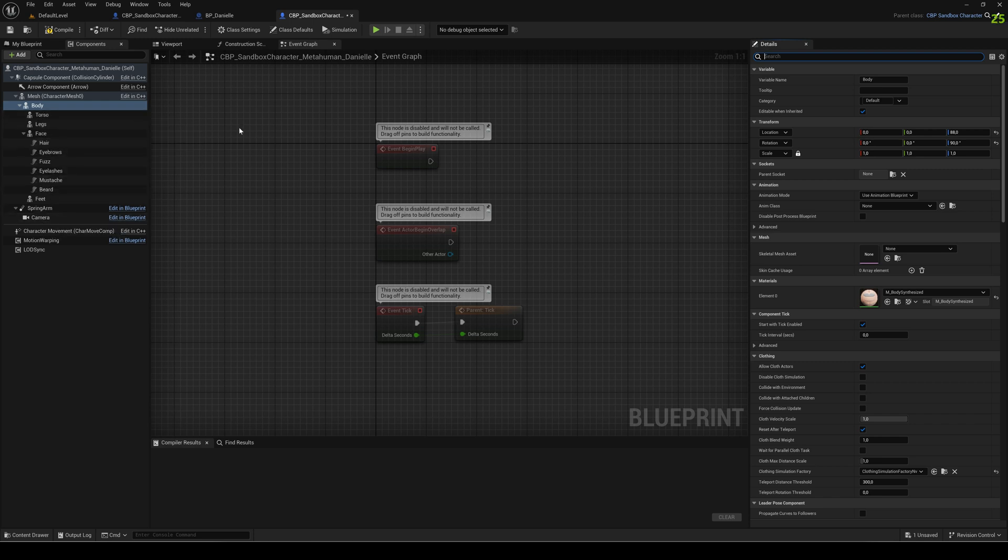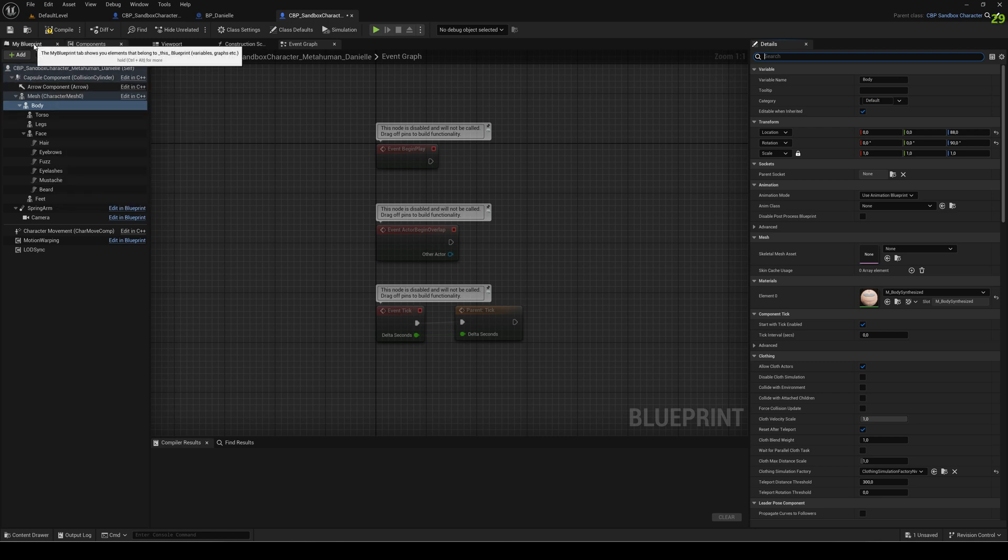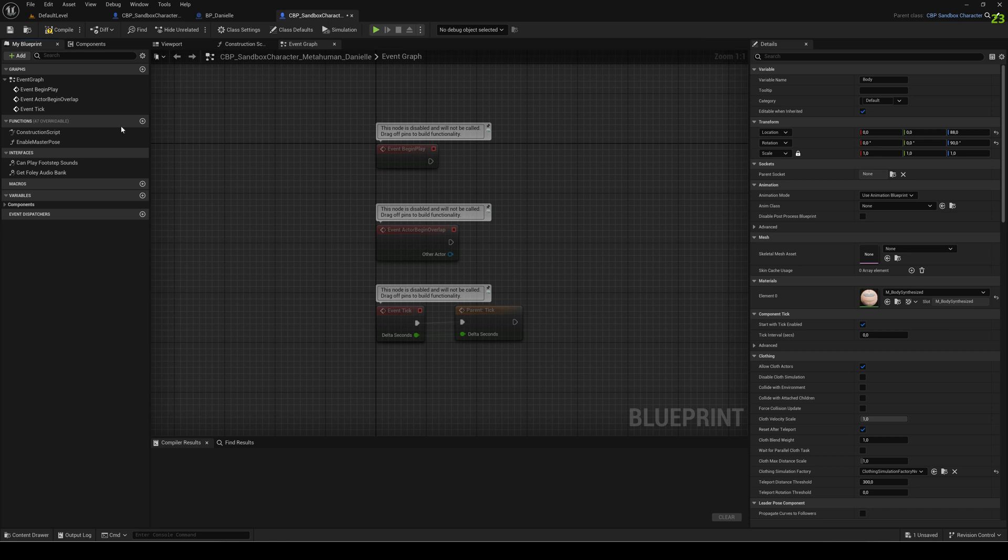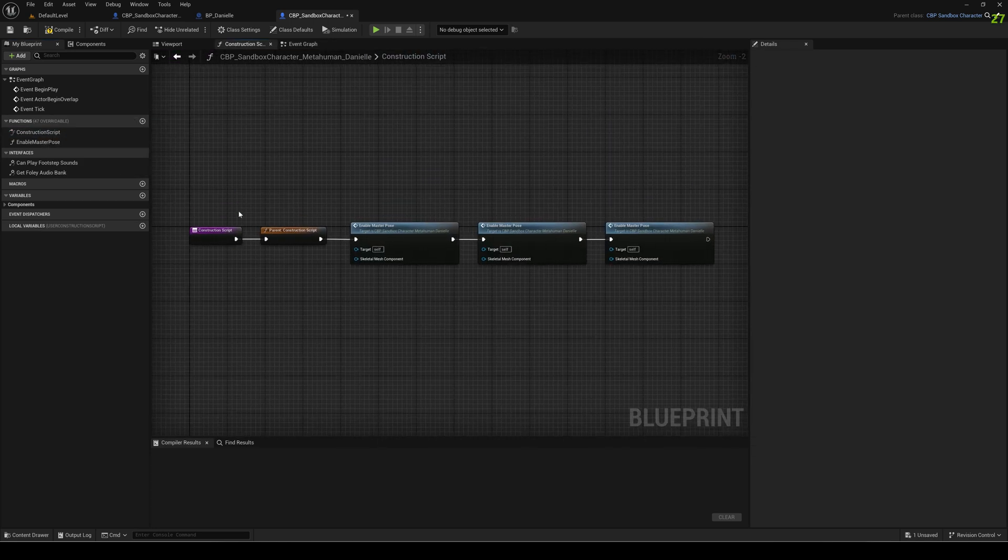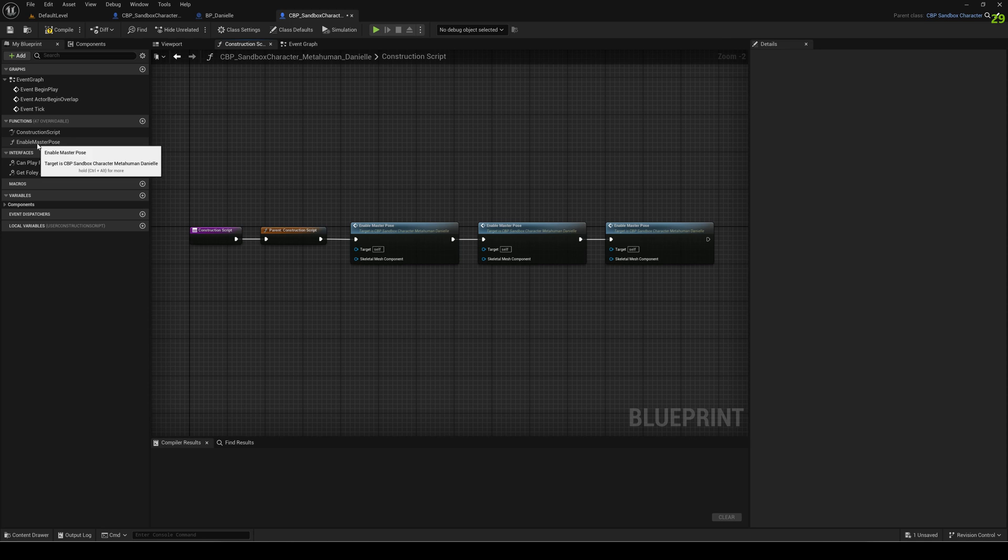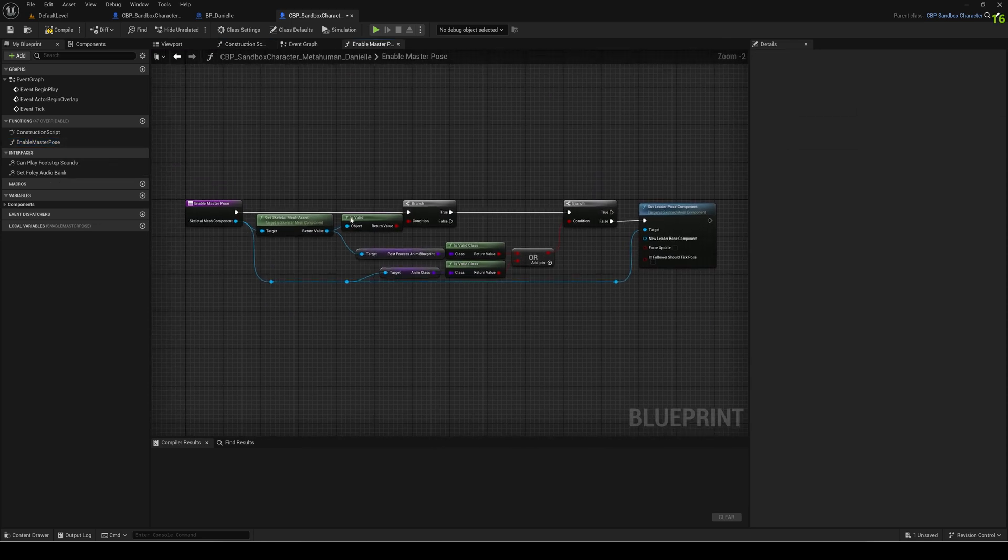Okay, body is there, that is there, looking good. Next thing that we have to do is thinking about a couple of variables that are void now in the two scripts, construction script and enable master pose. They are just variables that are missing because we copy-pasted some things.